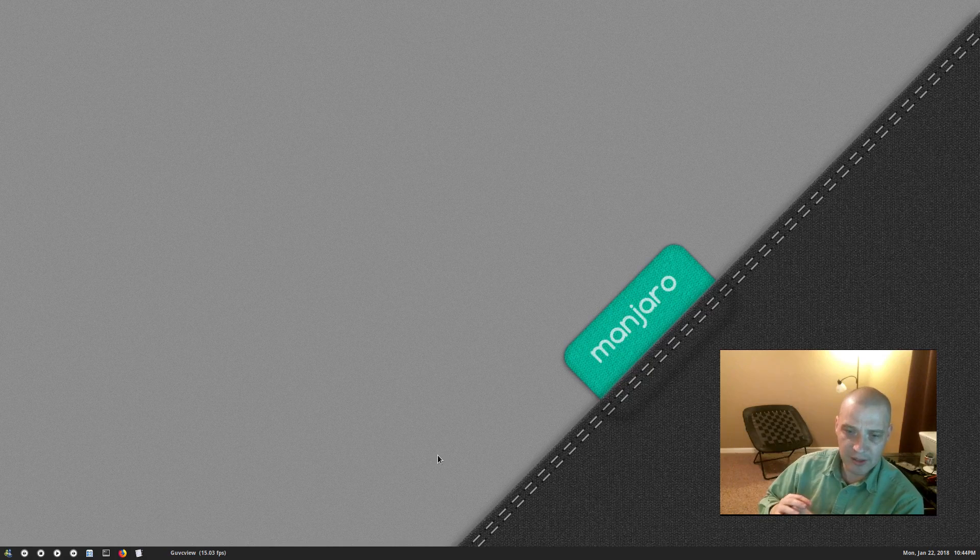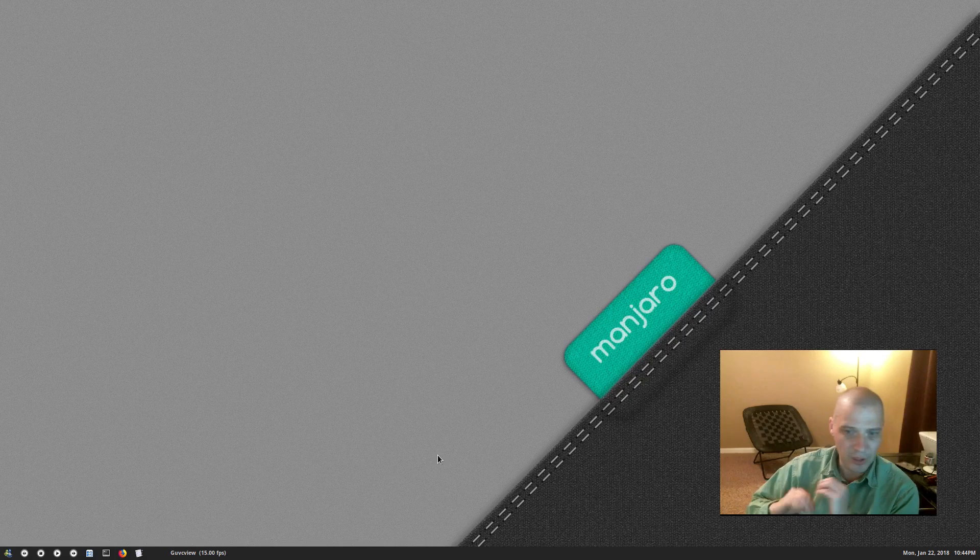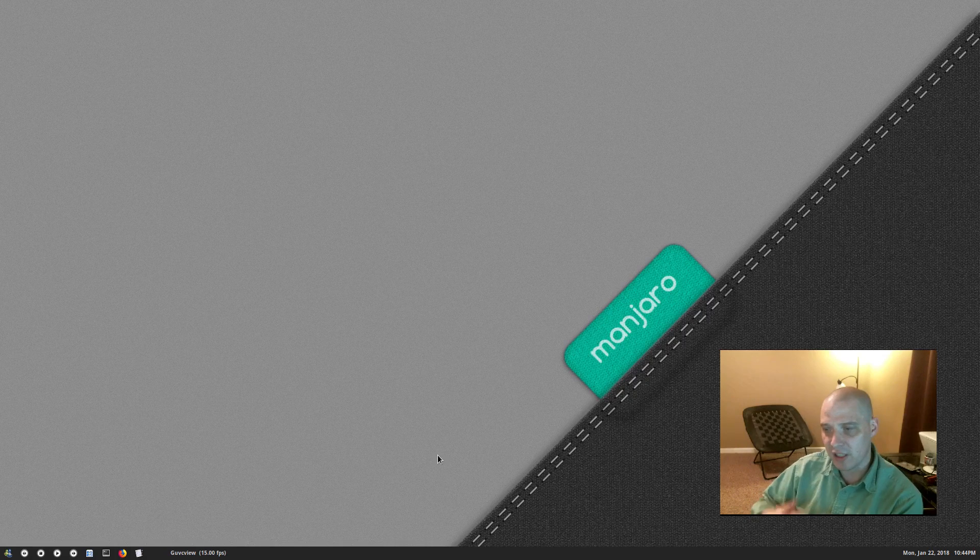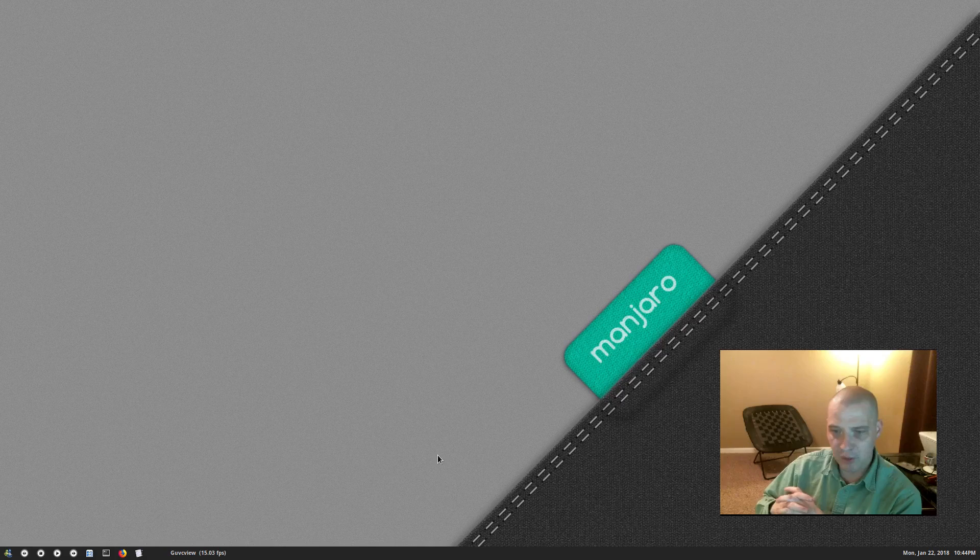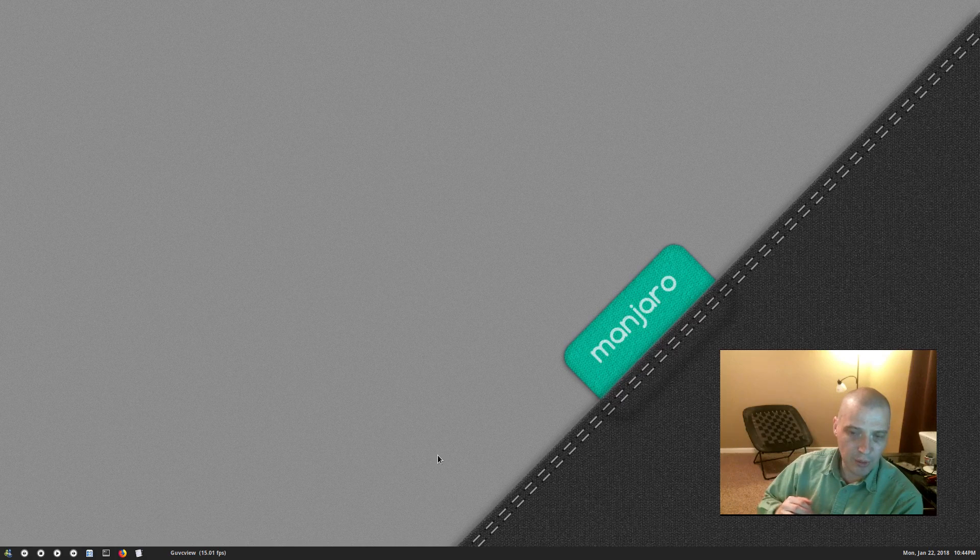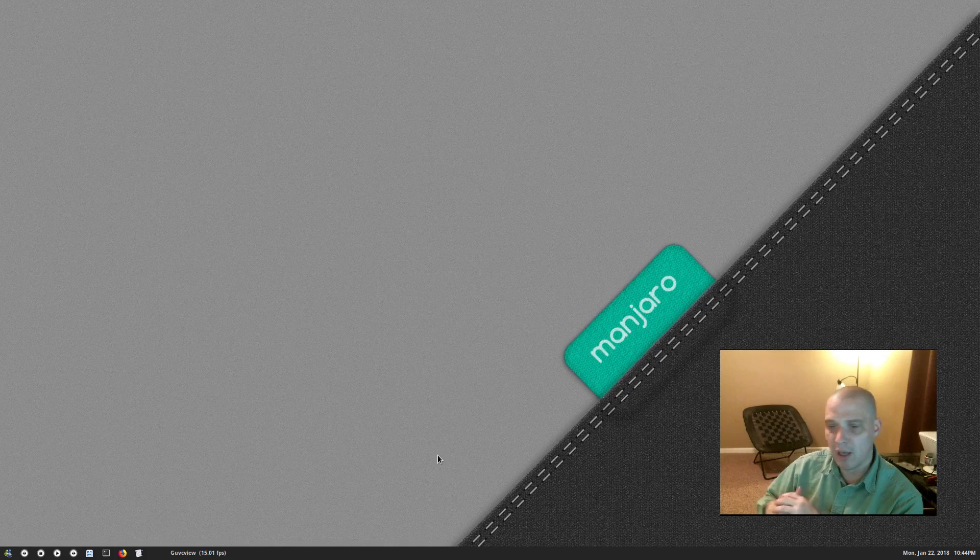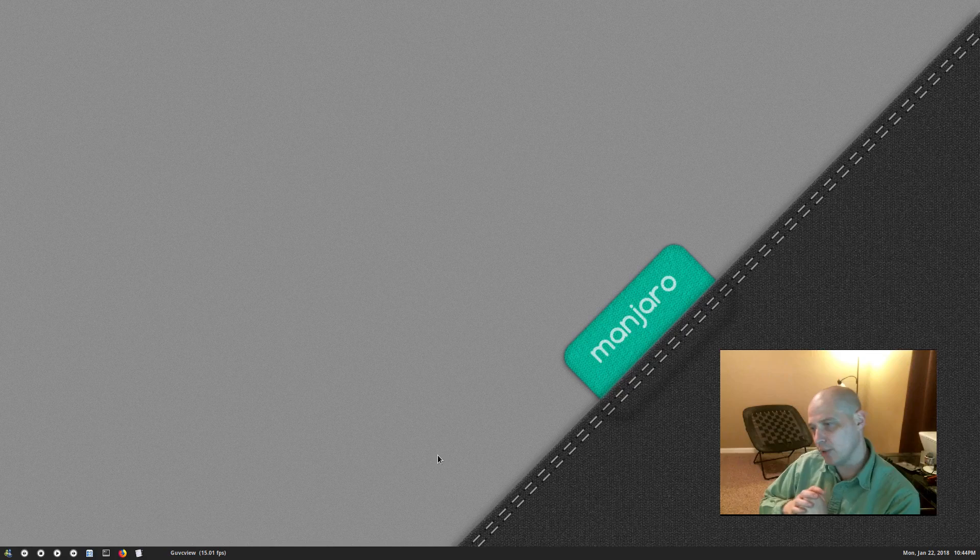Probably within a week or two I'll let you guys know when I actually do the real nuke and pave where I completely wipe out Manjaro KDE and do the minimal install and build Openbox. I'll probably record some of that too.